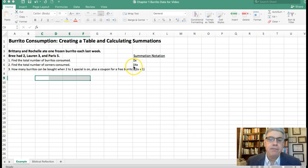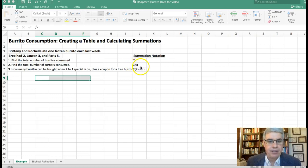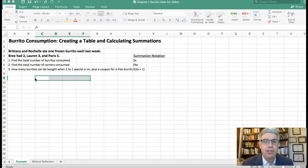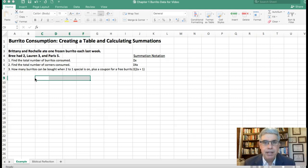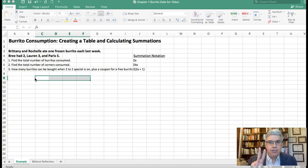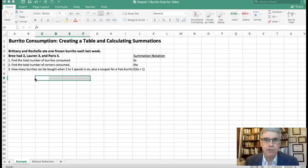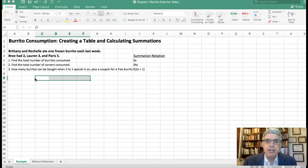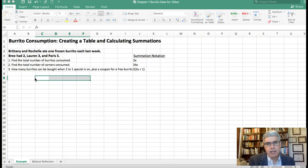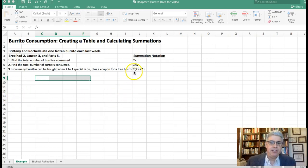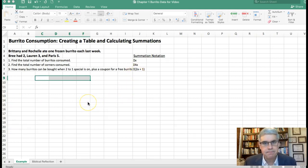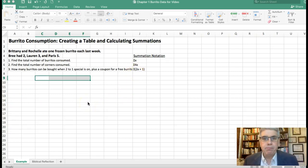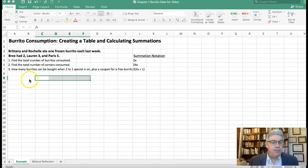Then the next question that we have is how many burritos can be bought next week, because next week they're having a two-for-one sale plus there's a coupon in the mailer for a free burrito. So for the same budget next week each girl will be able to buy twice as many burritos as this week plus they'll get one free. In summation notation this means the sum of 2x plus 1.